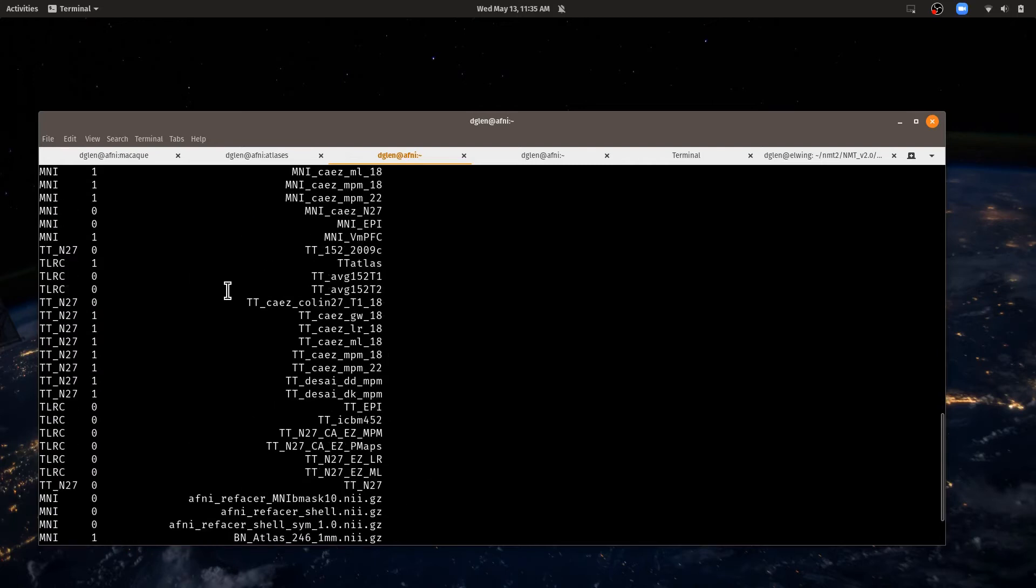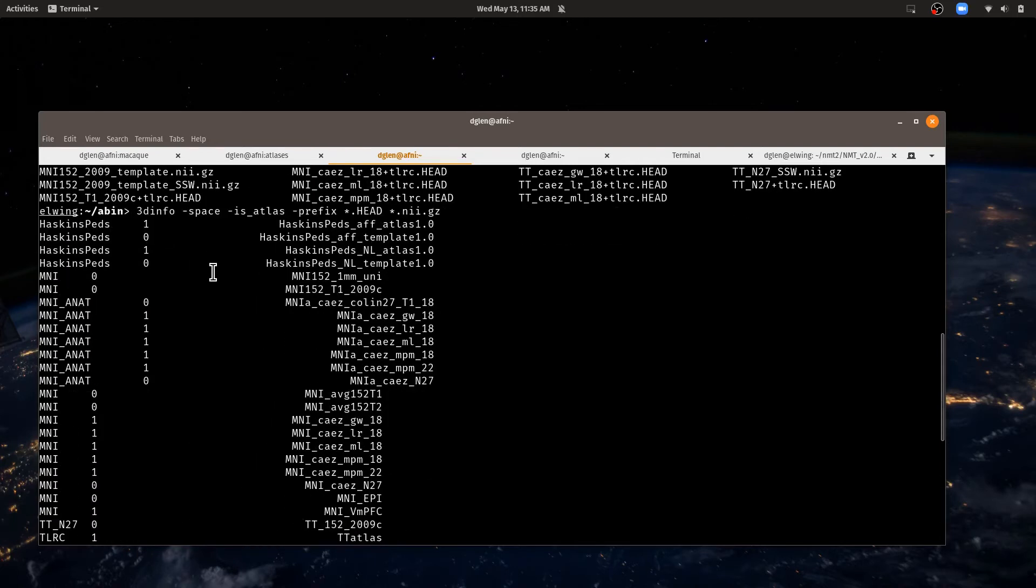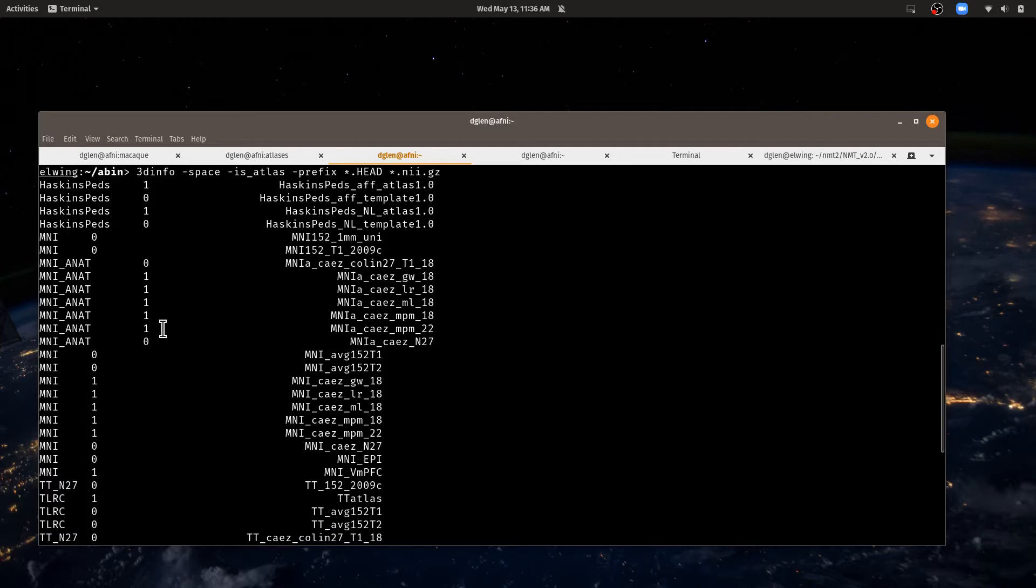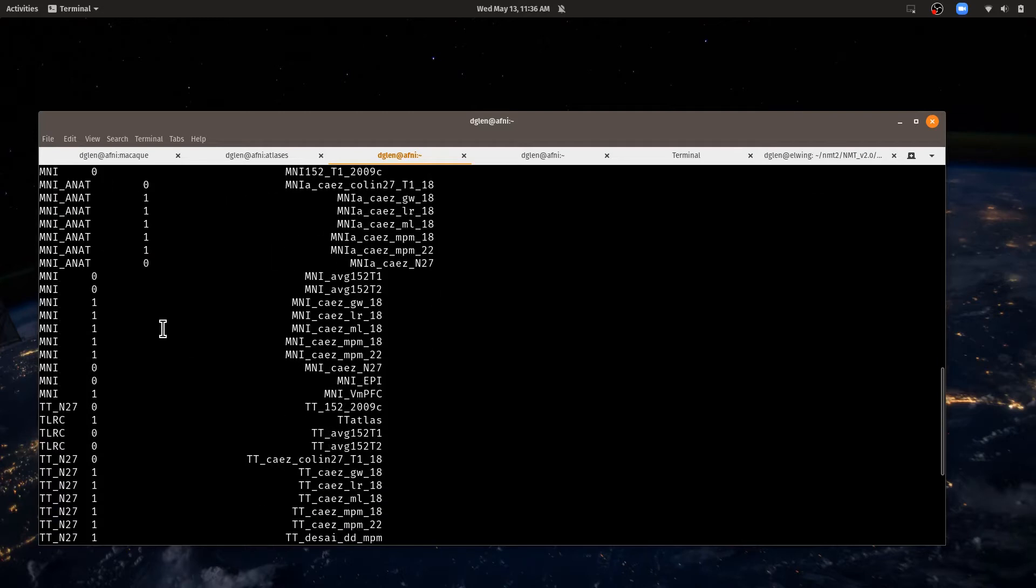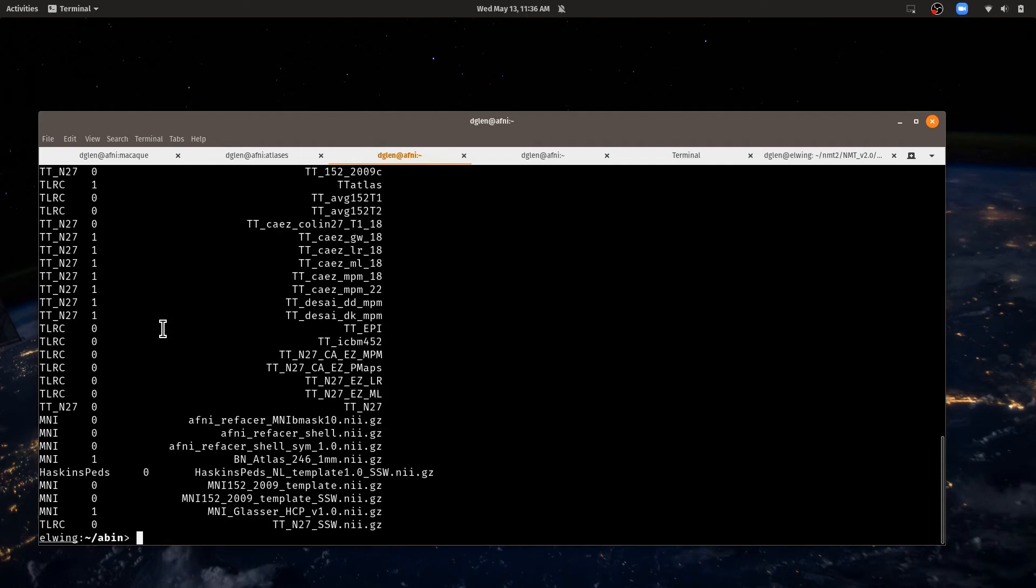So you can see all the different data sets and some information about them. We know this one is in Haskins Pediatric space. We have the MNI space. And if it's marked with a one, it's an atlas. If it's marked with a zero, it's a template. There are no labels associated with that data set.